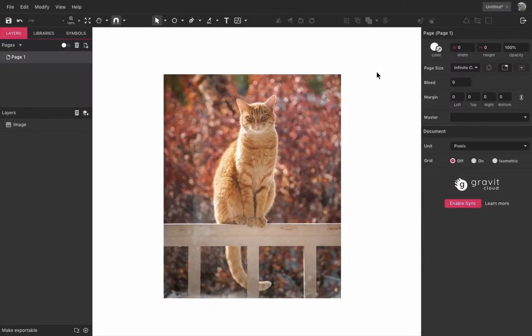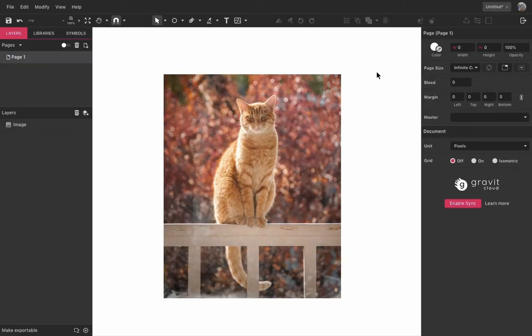Hello everyone! On this video we are going to talk about creating masks with Gravit Designer. Masking or clipping is used to hide parts of one or several objects inside the boundaries of another object, which is used as a mask.